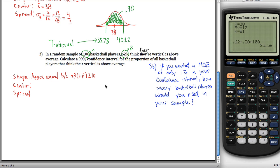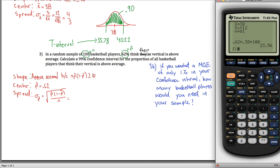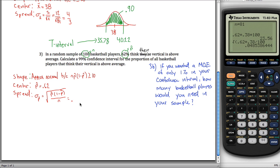The center: we've been using P for the center, but we don't know P, so we use p-hat — that's 0.62 — just like we used x-bar instead of mu. For the spread: the formula is the square root of P times (1 minus P) divided by N. Since we don't know P, we estimate with p-hat. That gives the square root of 0.62 times 0.38 divided by 100, which comes out to approximately 0.0485.